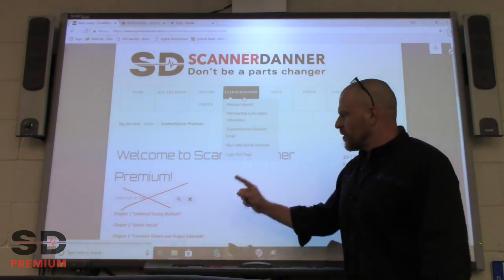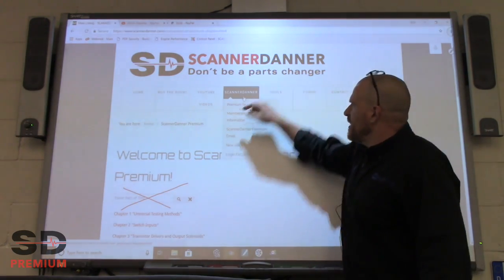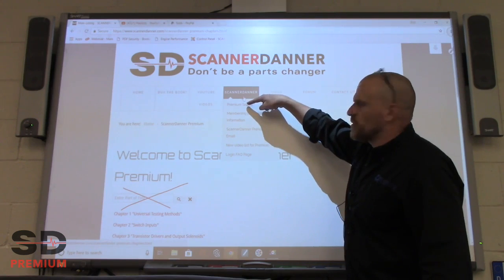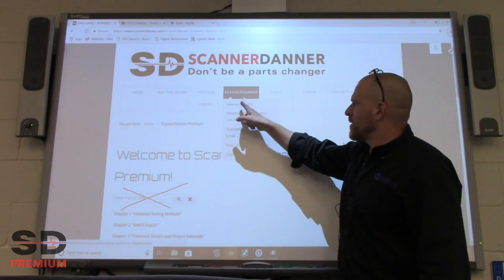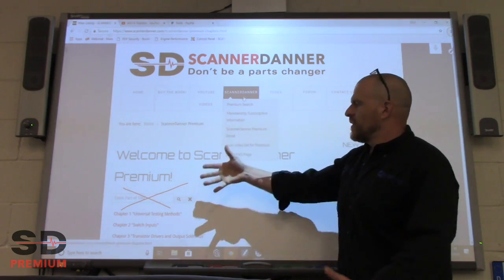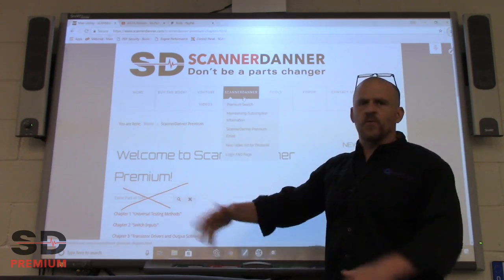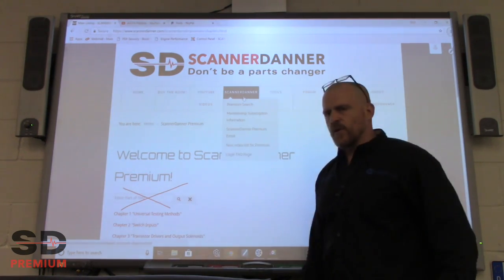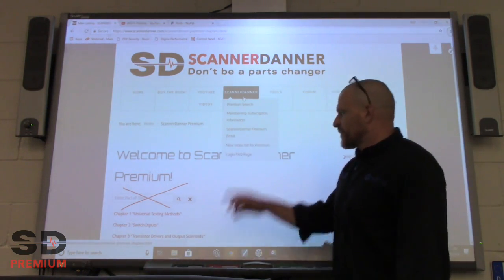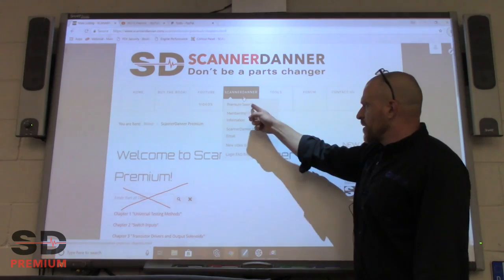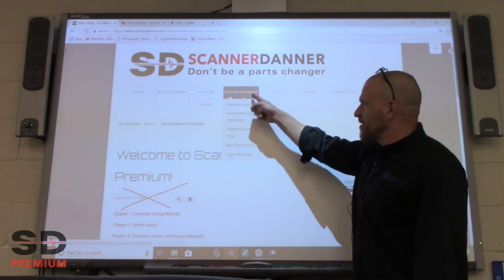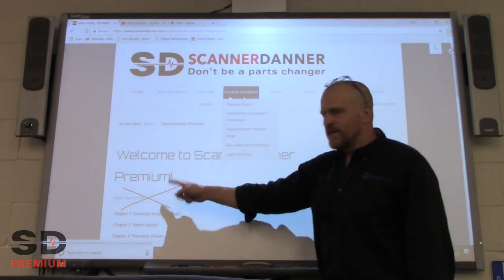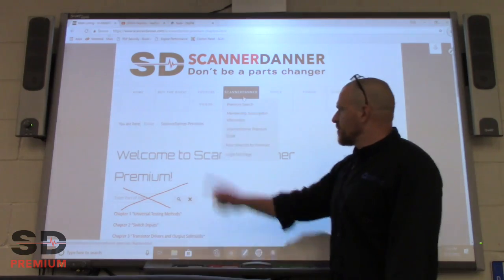We've provided a premium search box — this is the one you want to use. Click on that and then type in your keywords, and it works perfectly. So again, premium search on the drop-down menu, not this one. That's number one.